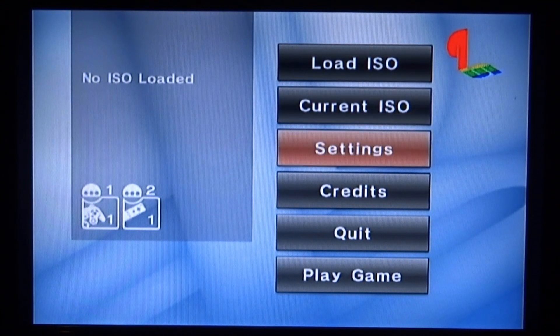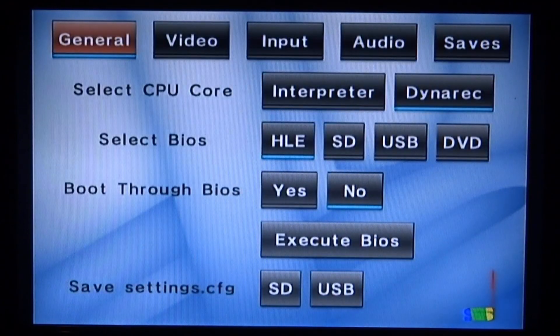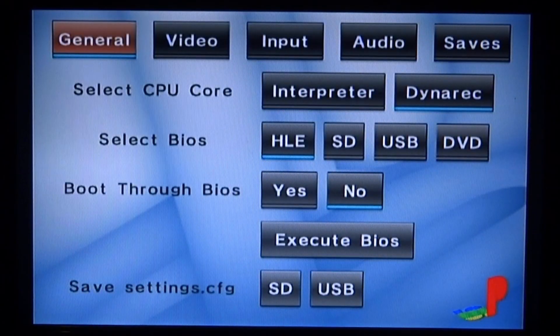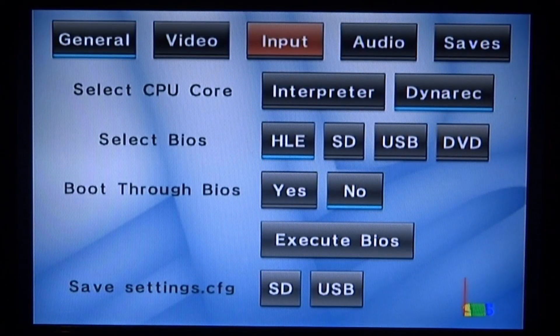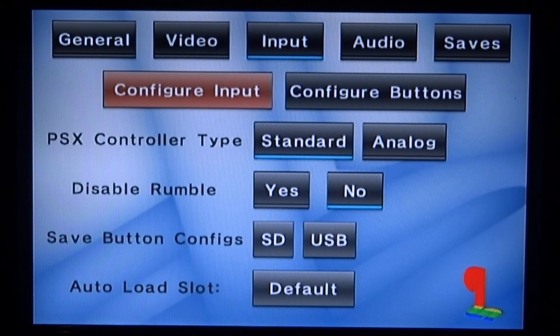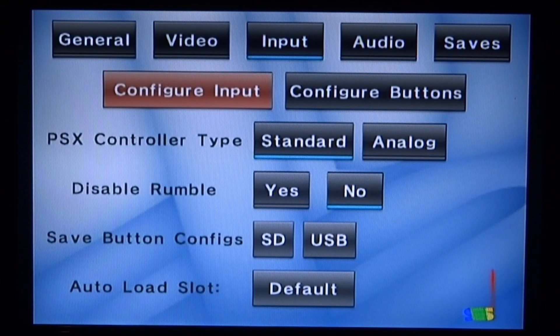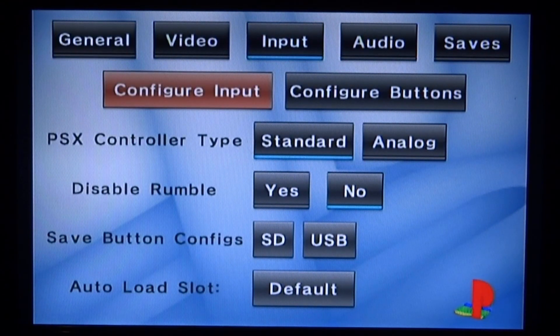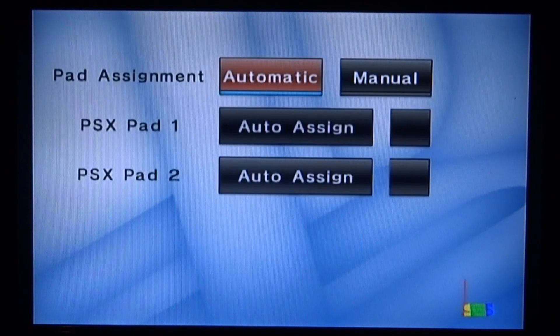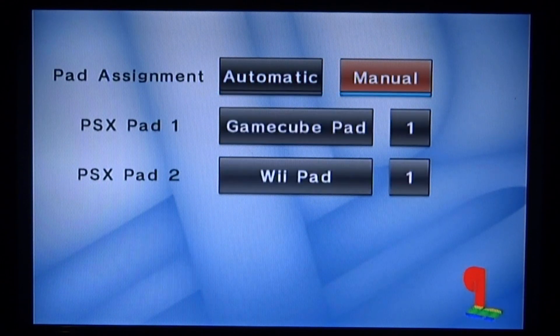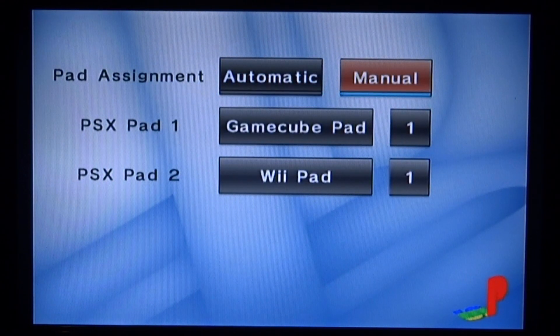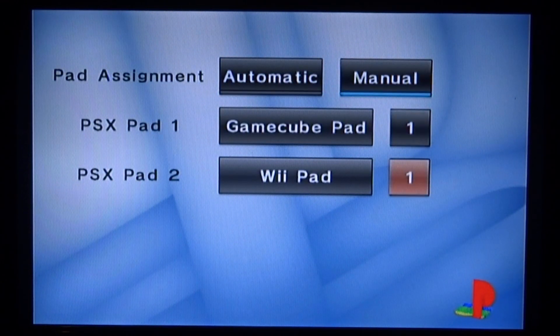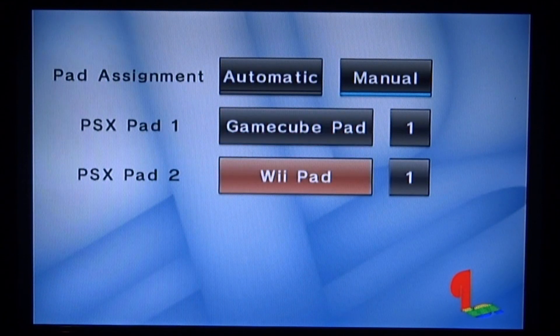I'm going to scroll down to settings and press A. Once you're in the settings, scroll over and press A on input. You want to go on the top option which is configure input and just press X.